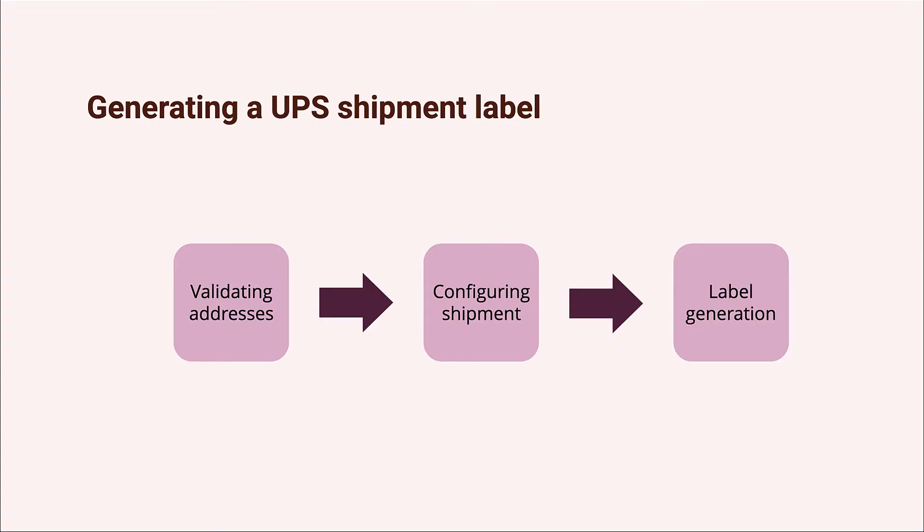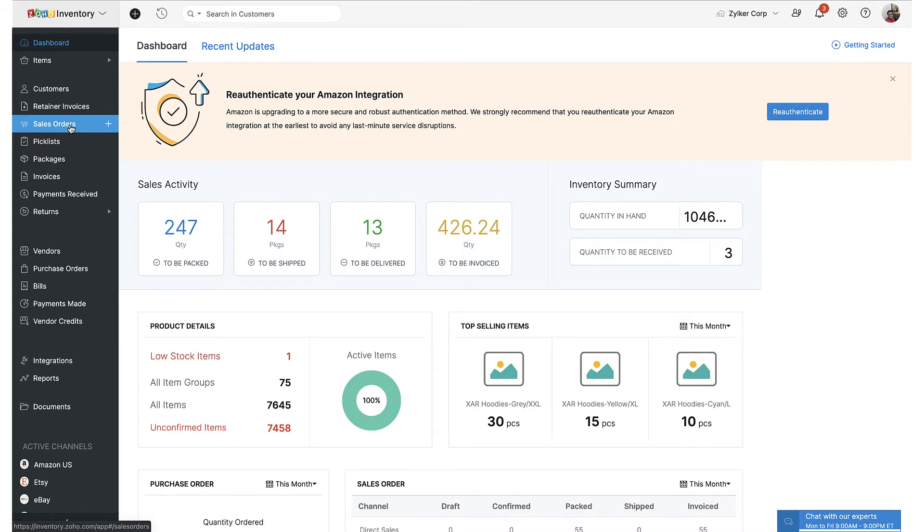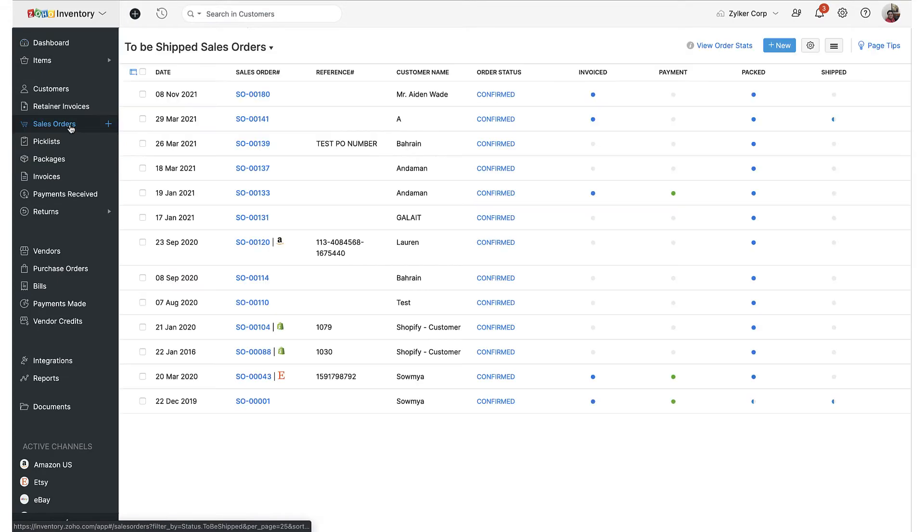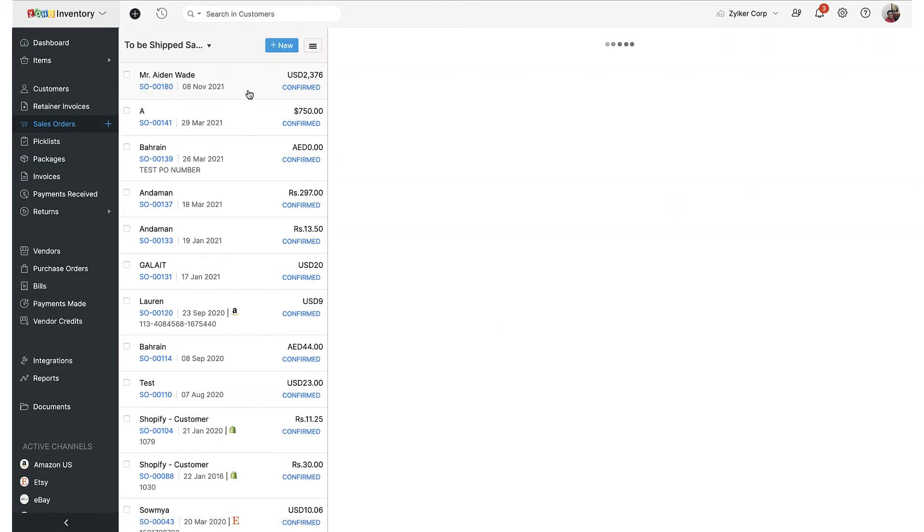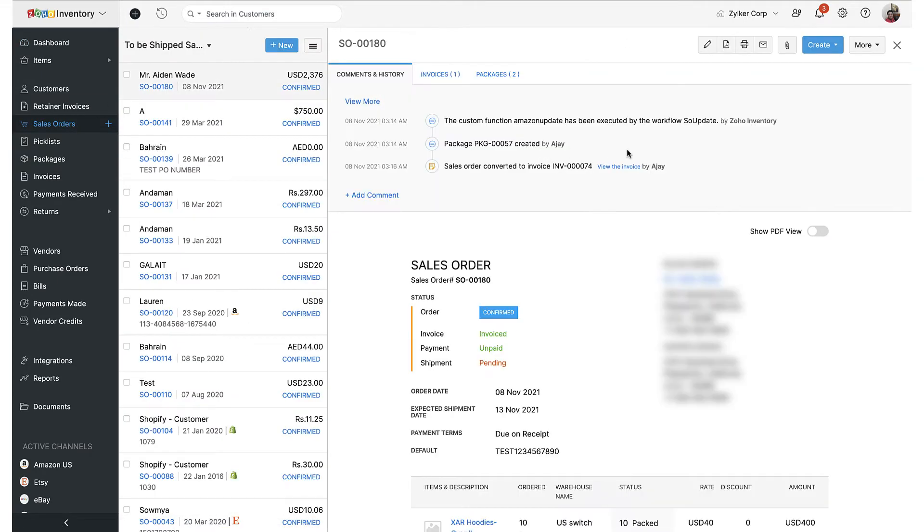Now that we have seen how to connect your UPS account with Zoho Inventory, let's see how it works by having some products shipped. For this demonstration, I'm going to be using a sandbox UPS account to generate a sample shipping label. So I'm inside of one of our test organizations and I have a ready-made sales order right here.